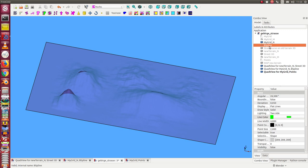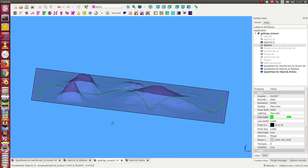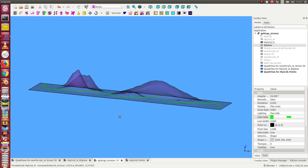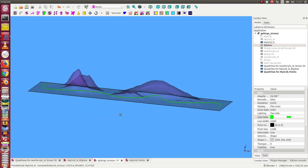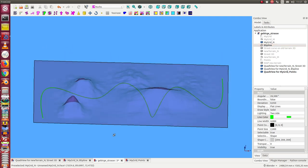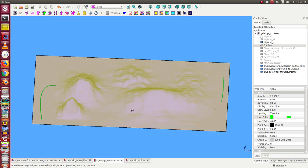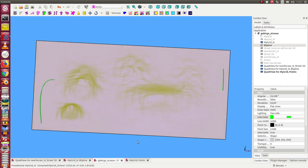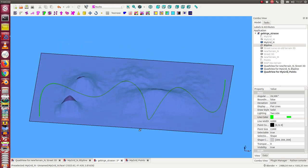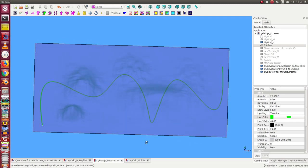And this is our street model. In this case, it's a two-dimensional object which we can download, for example, from OpenStreetMap.